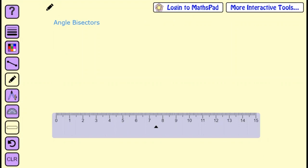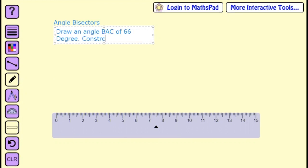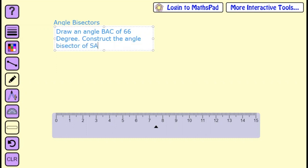We are going to learn about drawing an angle bisector. The question is: construct the angle bisector of 66 degrees.